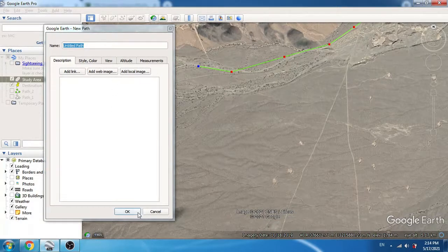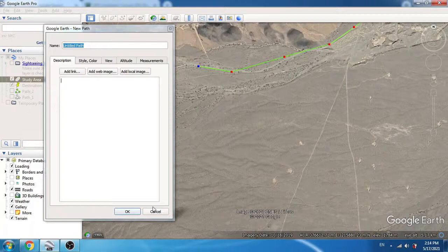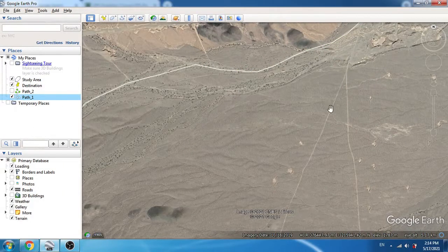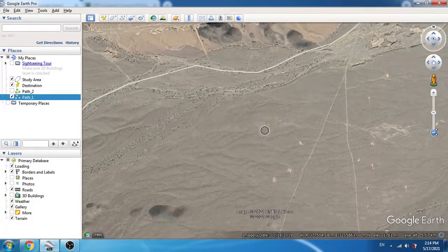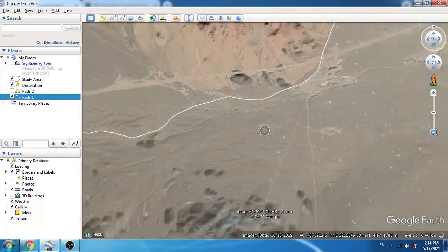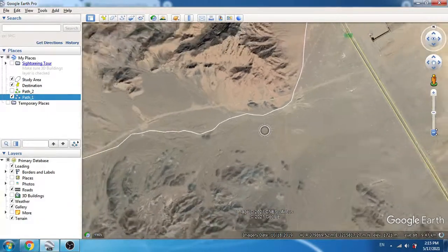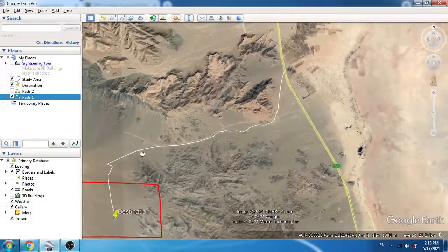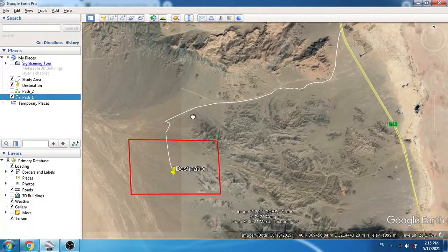Once we've finished our pathway creation to the final destination, click OK and it will be added to our places list. I've done this beforehand to save time — this is Path Number One, showing the route towards our destination.